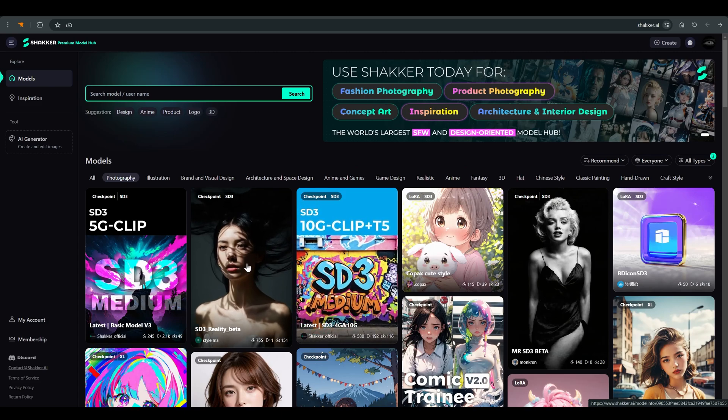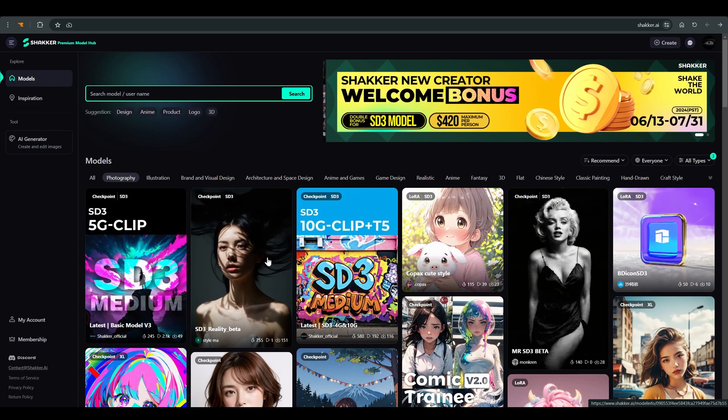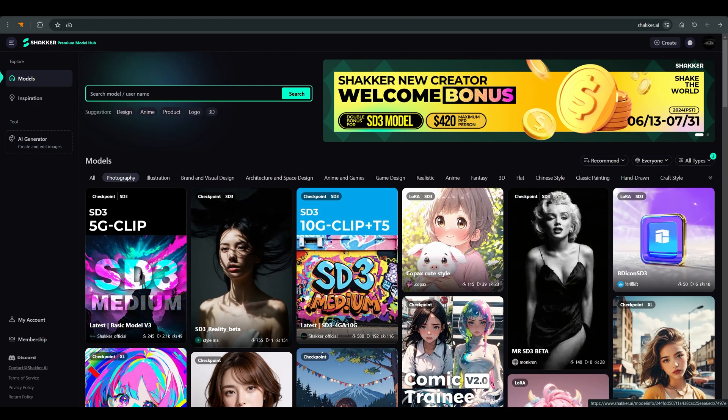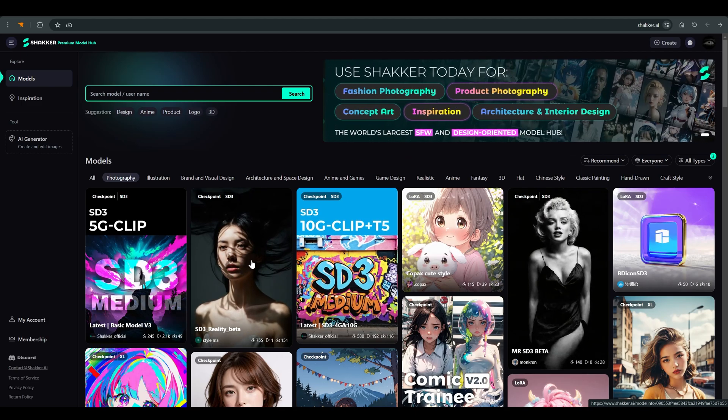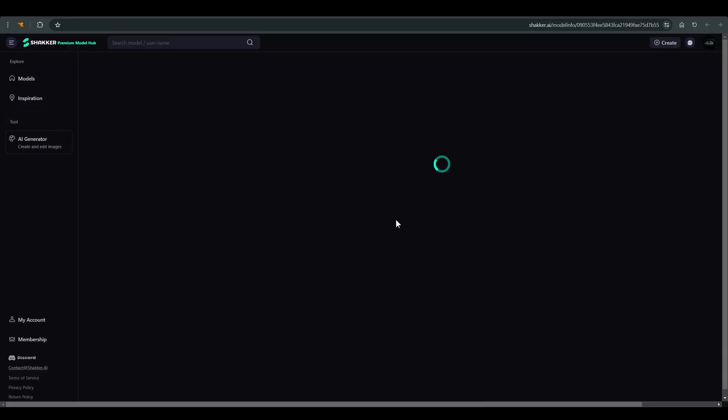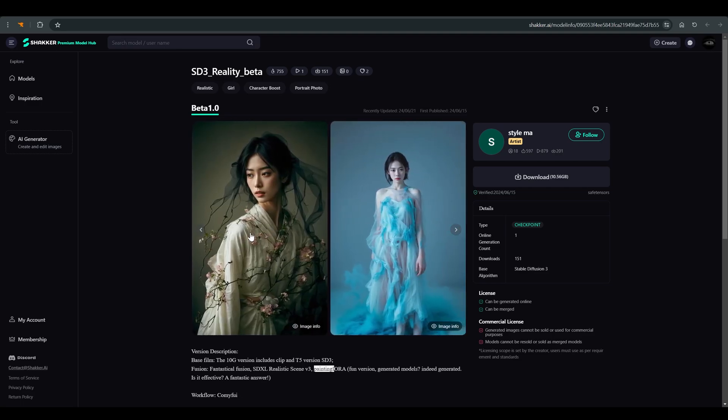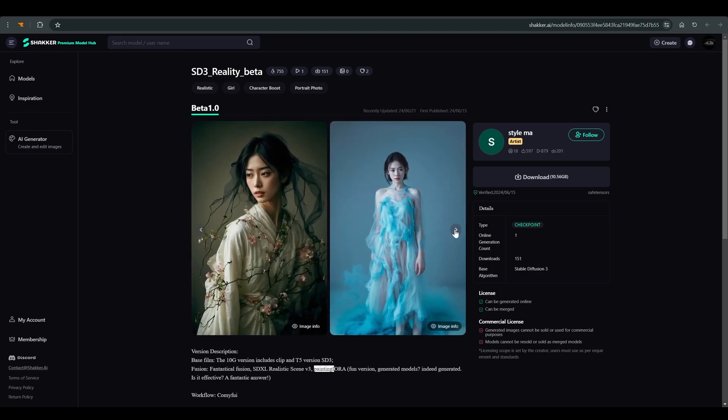Unlike CivitAI, who blocked the use of SD3, here you can still find and download SD3 models. And you can already find some models of the community that are based on SD3.